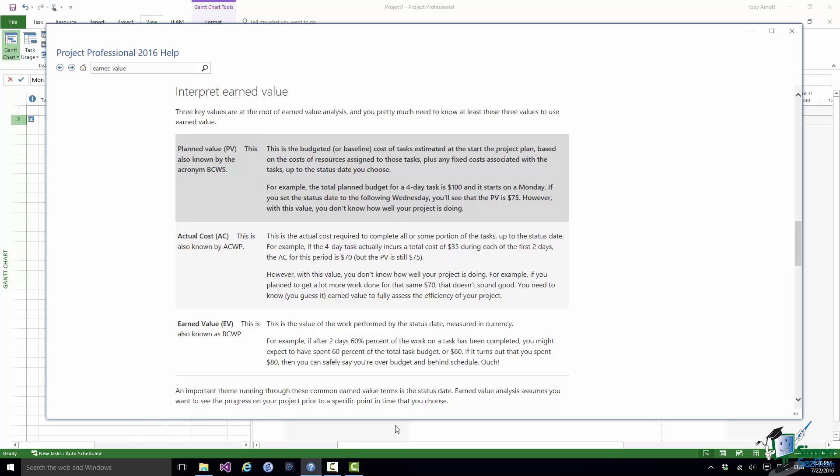The second term is AC and that's actual cost. And the alternative term for this is ACWP. This is the actual cost of the work performed. So given where we've got to what has our cost actually been?